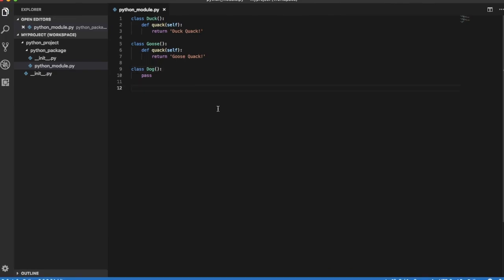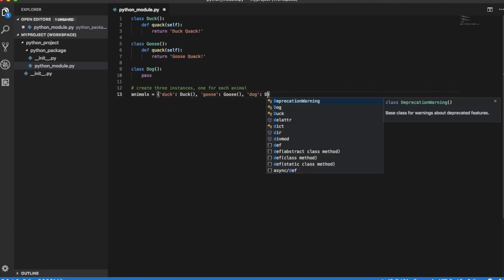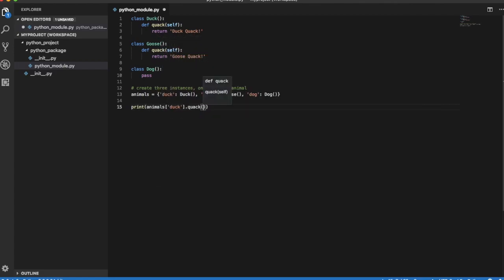Let's now create three instances of these classes, one for each animal. If we now try to call method quack for each of these instances, we observe the following behavior.